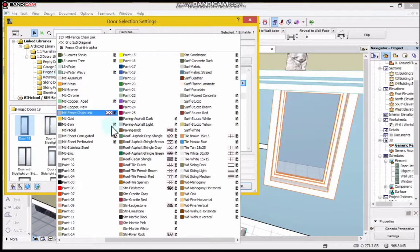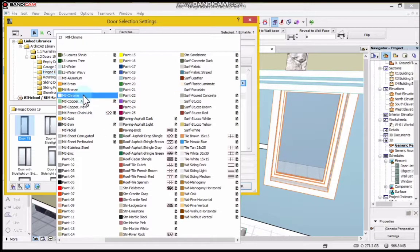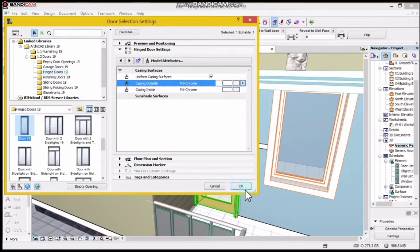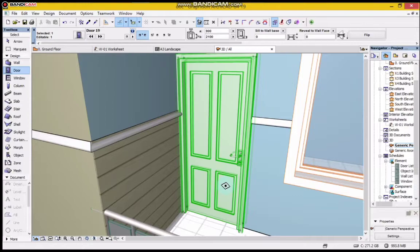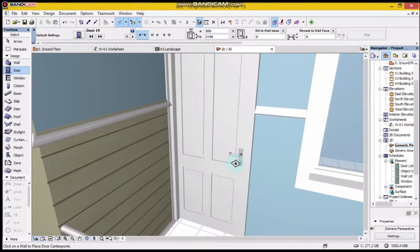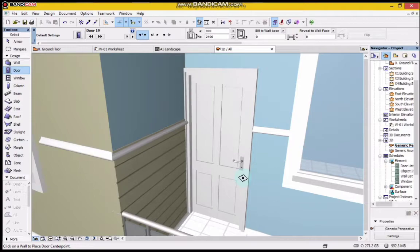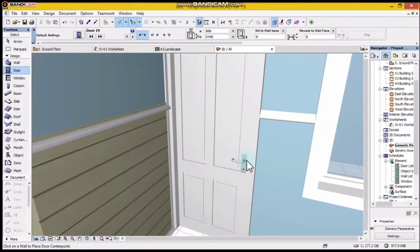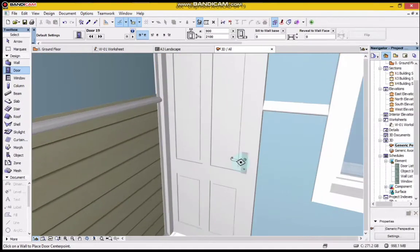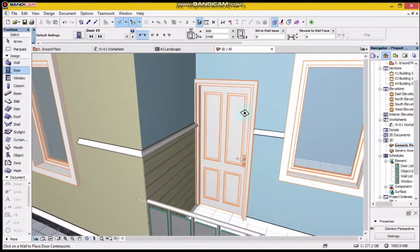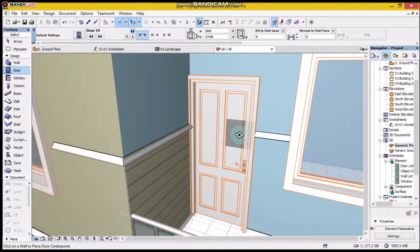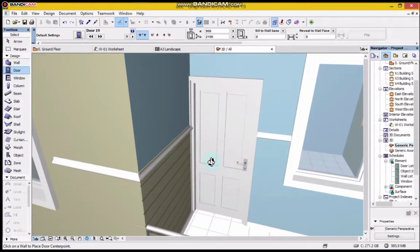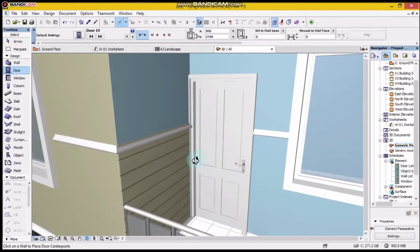Looking at this door, you can see it looks real. You can also increase the height of your handle if you want. You can see at least it all looks real. So that is how we edit our door in ArchiCAD.